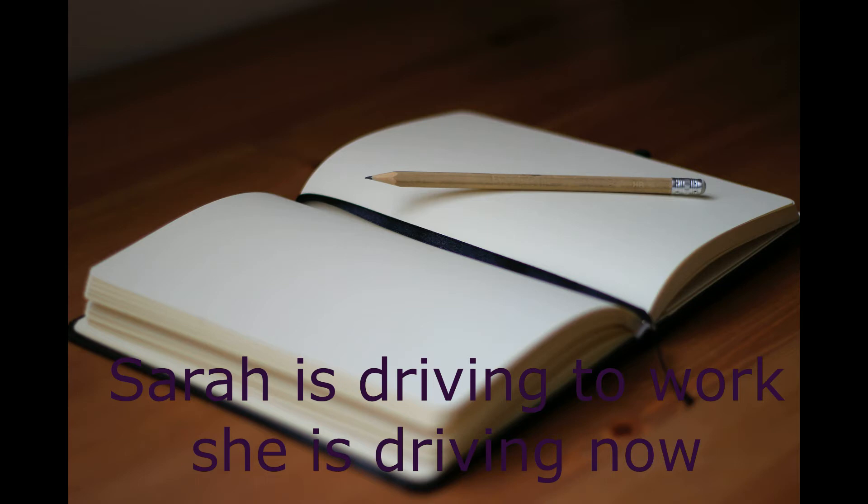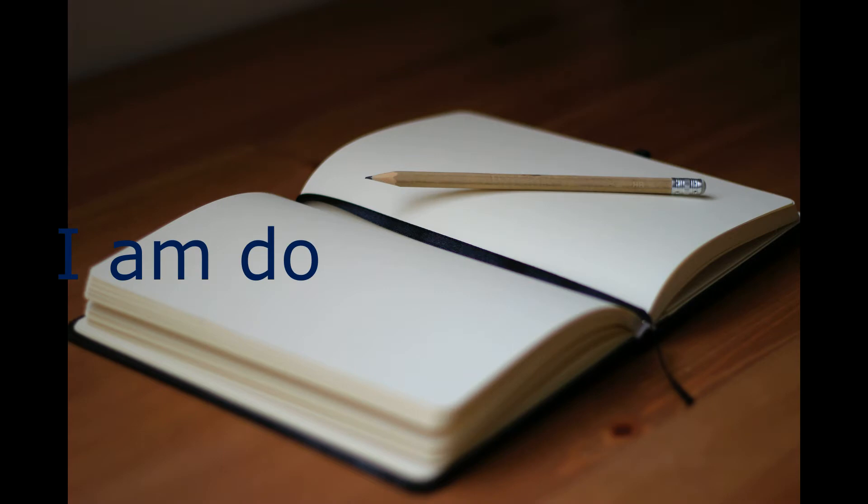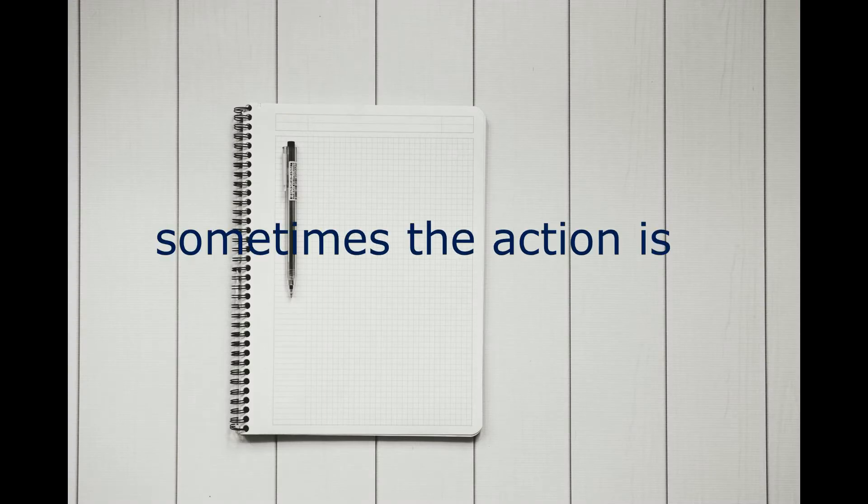You can also say, I am doing something. That means I'm in the middle of doing something. I've started doing it and I haven't finished yet. And in this way, we also use the present continuous.